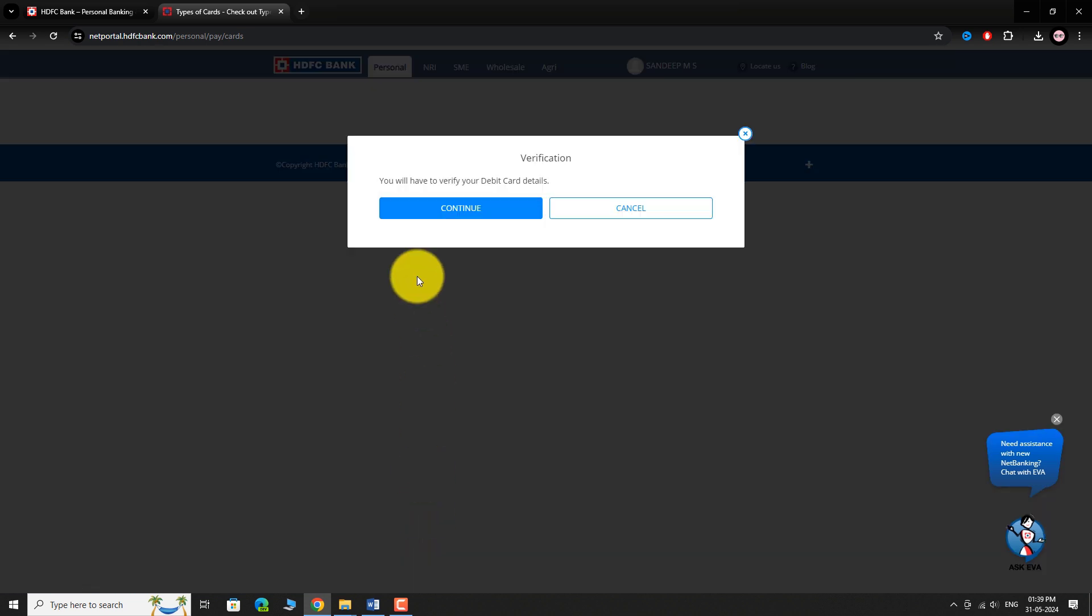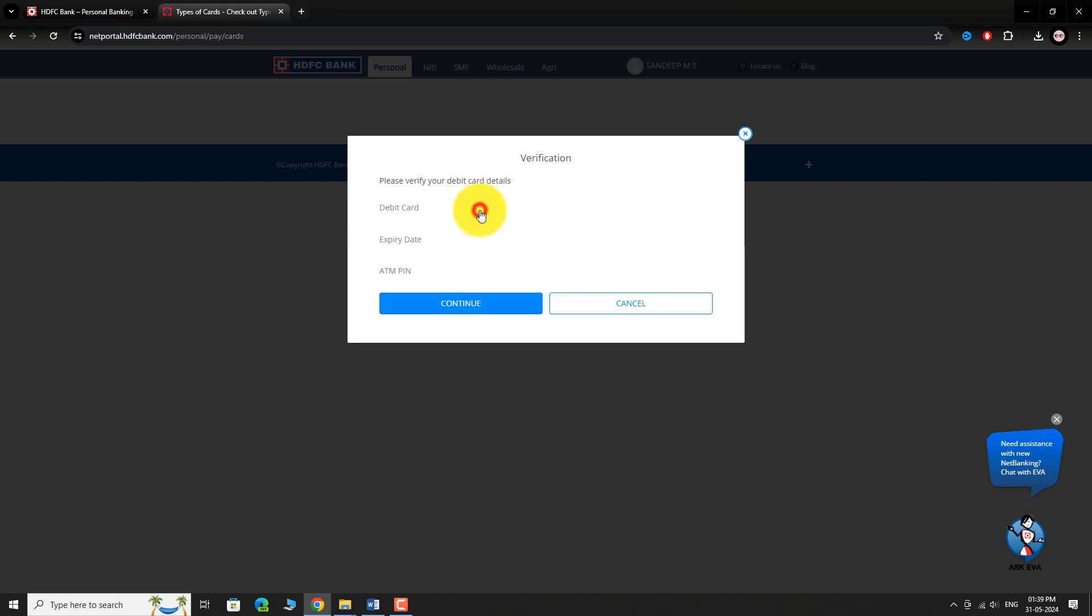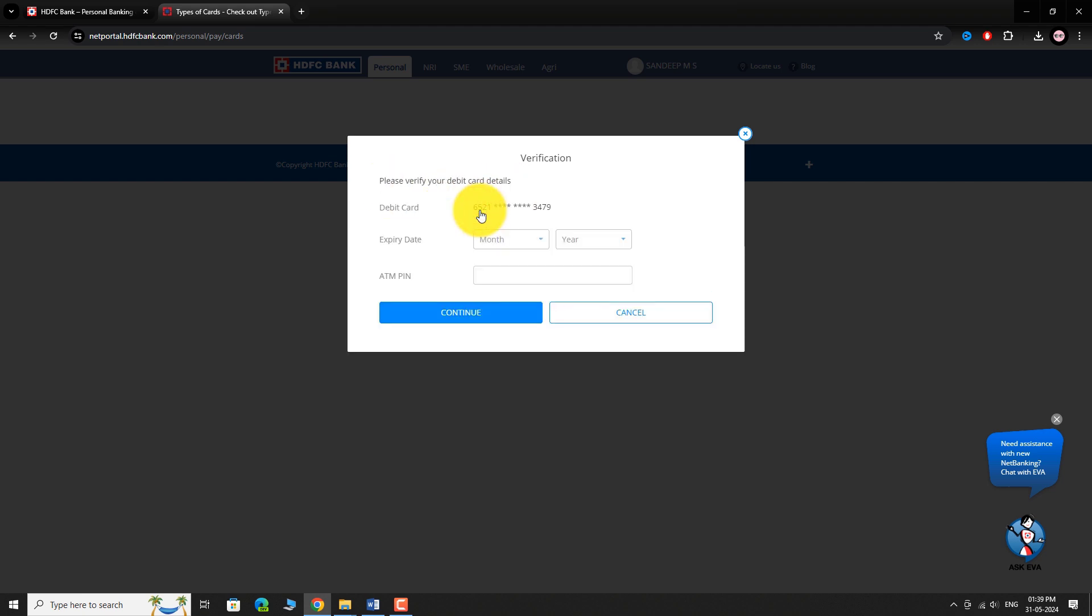Click Continue. Verify your debit card details. Select the Expiry date as shown on your debit card.